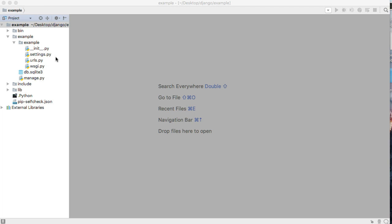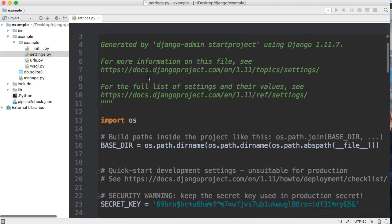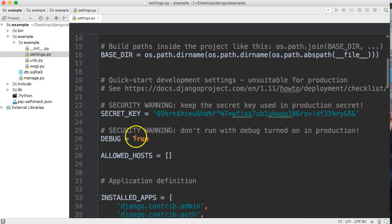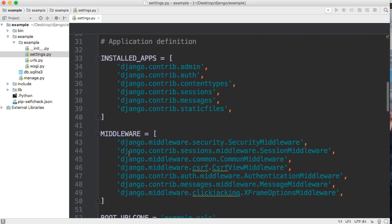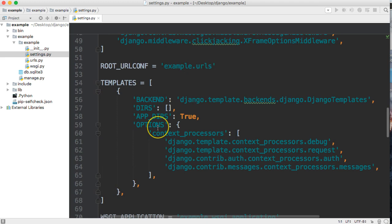First things first, let's take a look at our settings.py file. We're going to have DEBUG set to True. When we're working with this we're not going to upload any of this to a server — this is more or less to show you how to code the website. Down the line if you want to see something like uploading to Heroku I can show you that, but I also have tutorial series on how to do that. We'll leave ALLOWED_HOSTS blank, and we'll leave all the middleware blank for now.